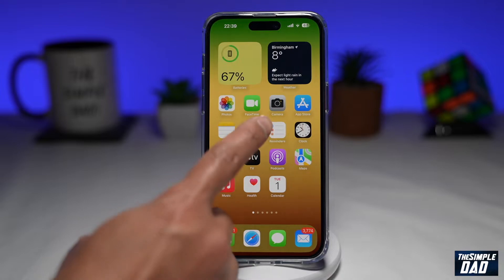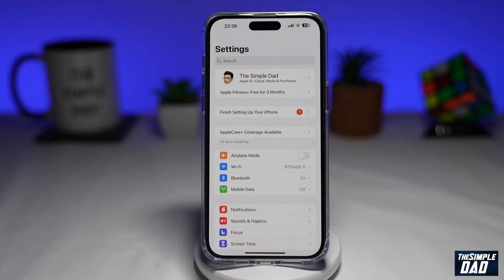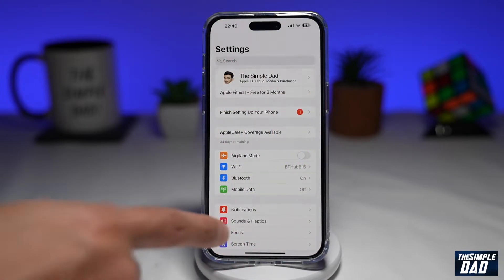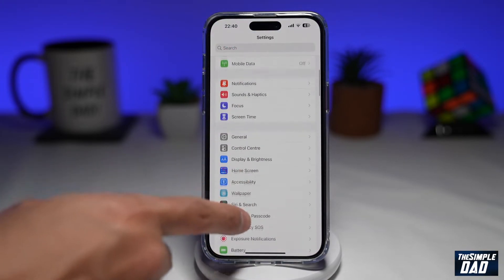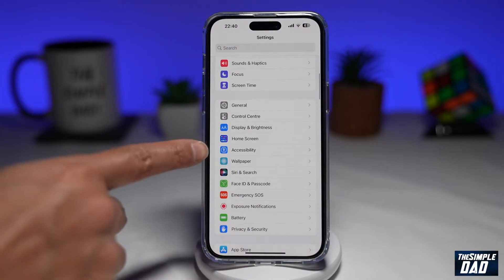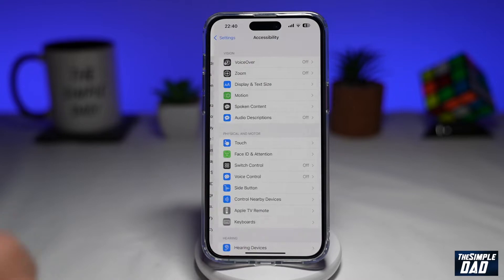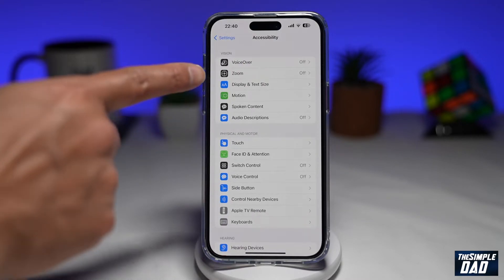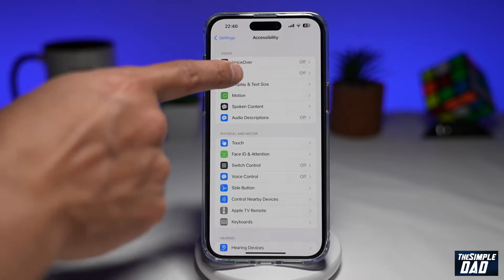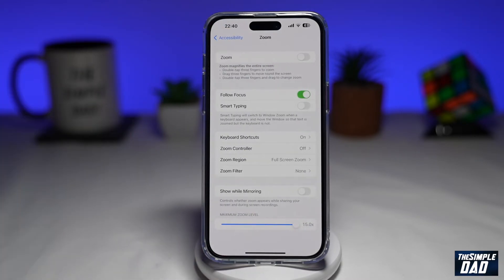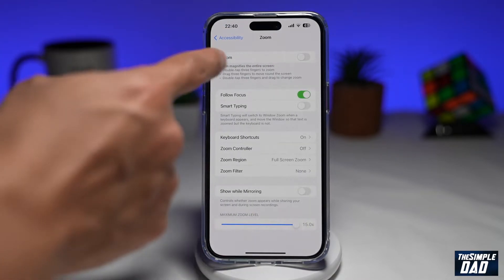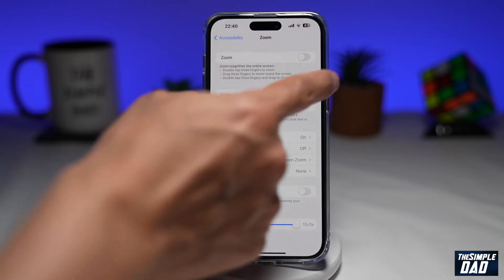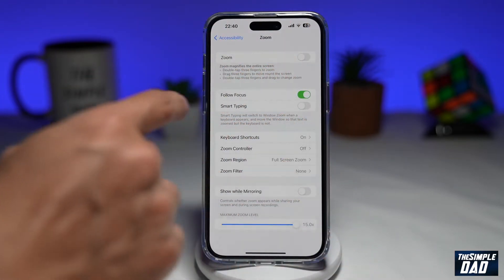First you need to go into Settings. Next, you want to go into Accessibility. Now you want to tap on Zoom. And here at the top, you want to enable the zoom feature.